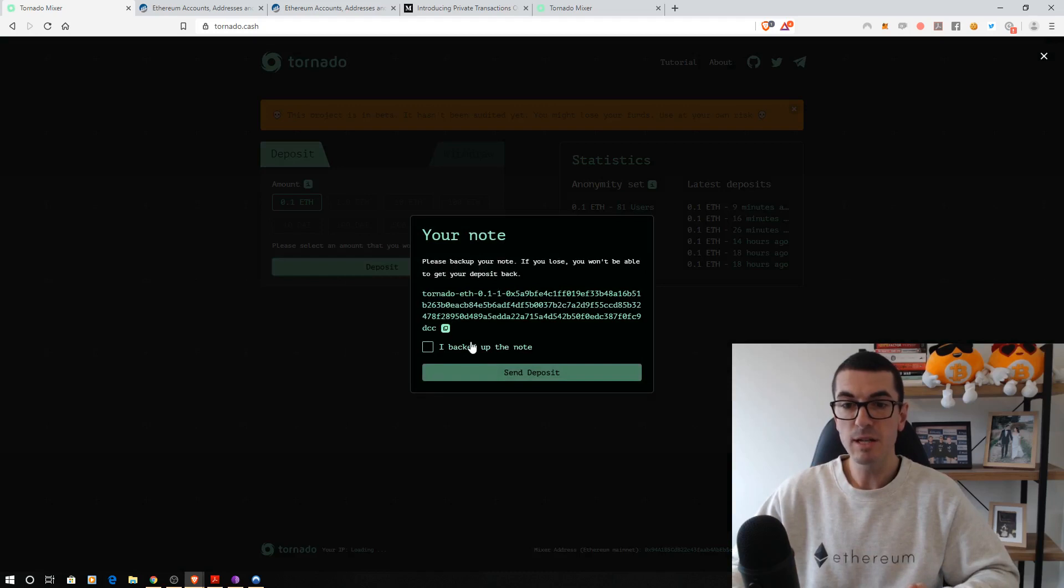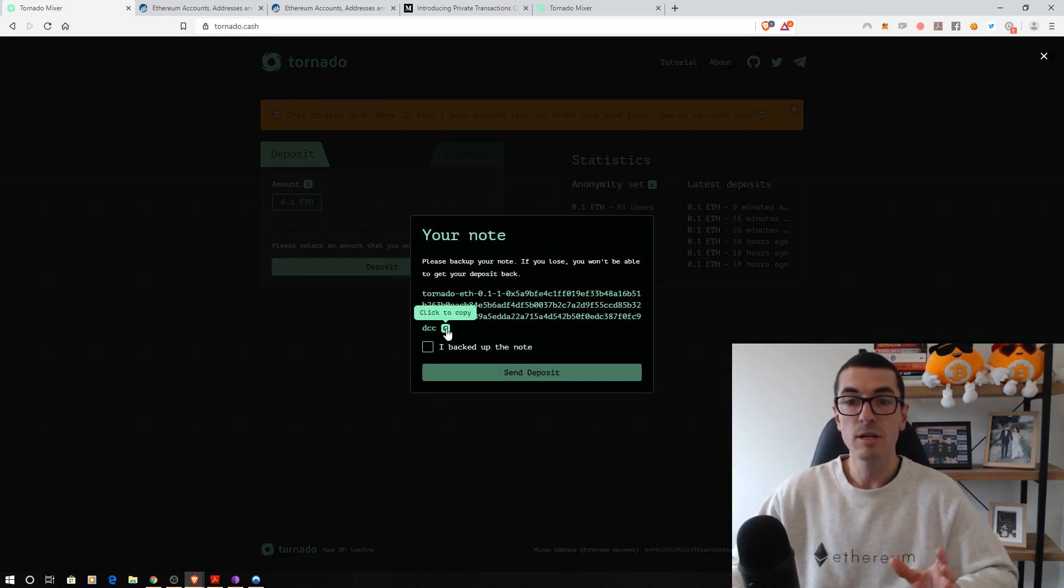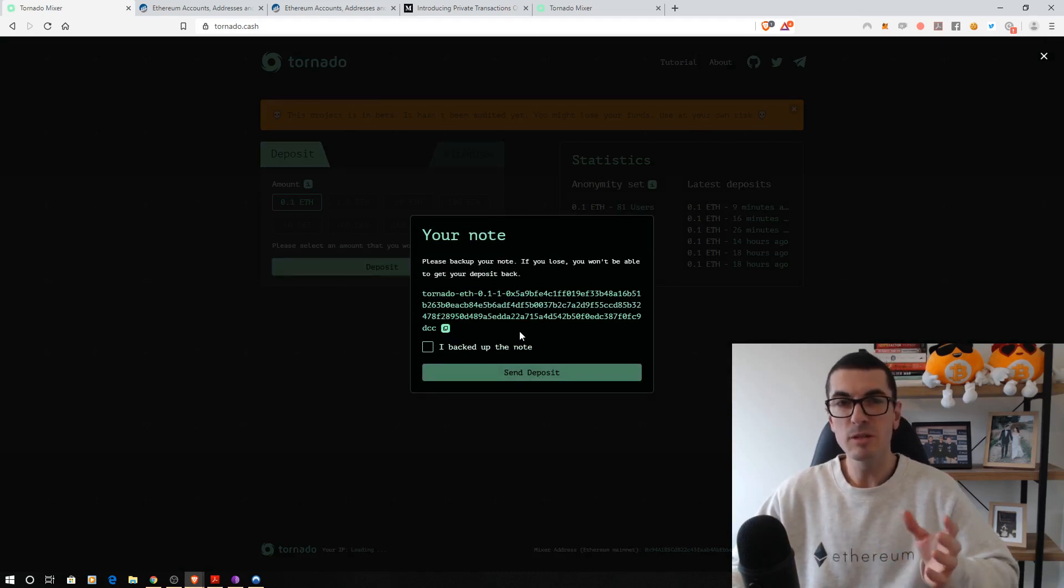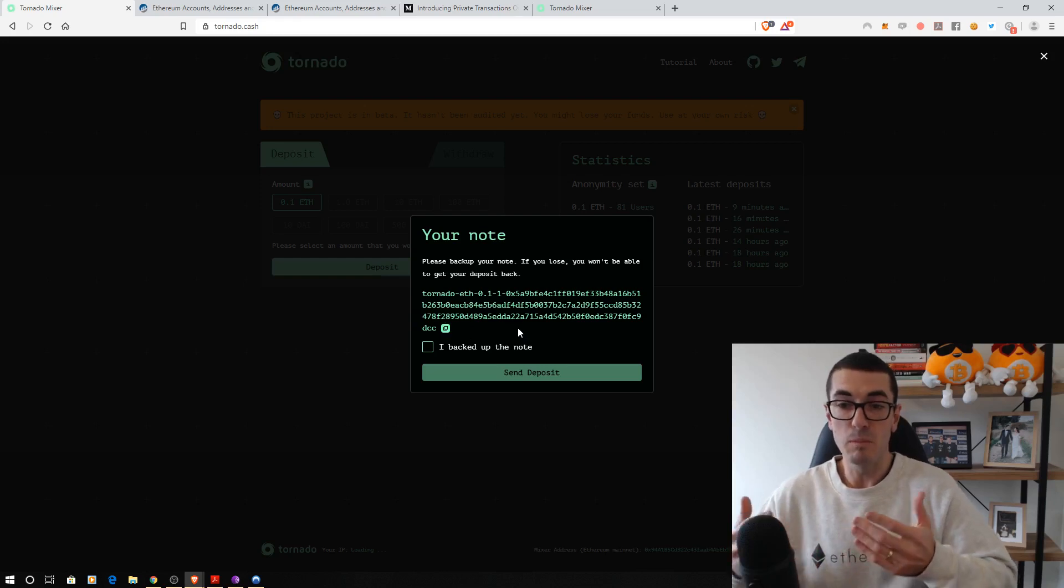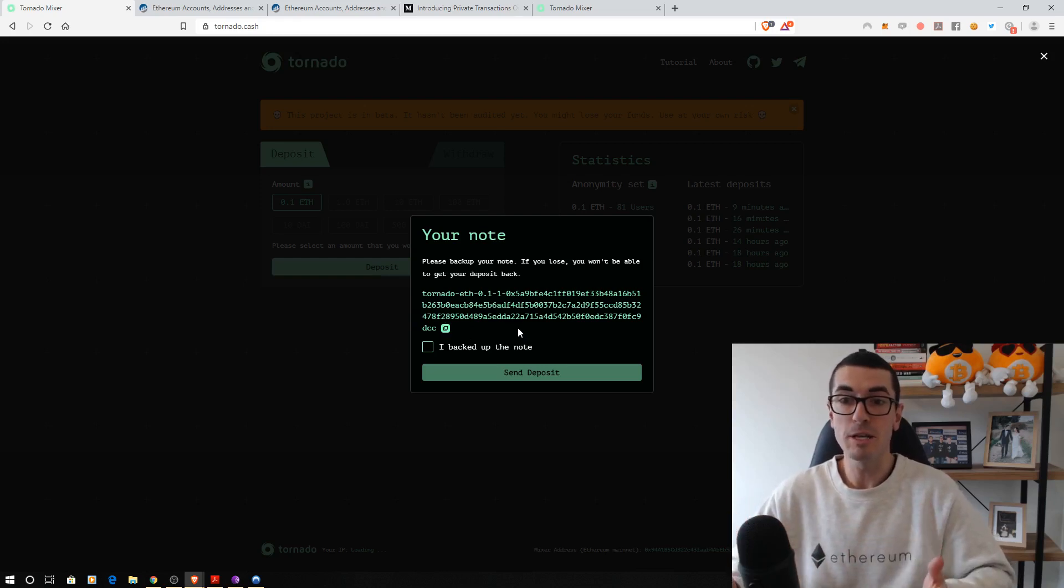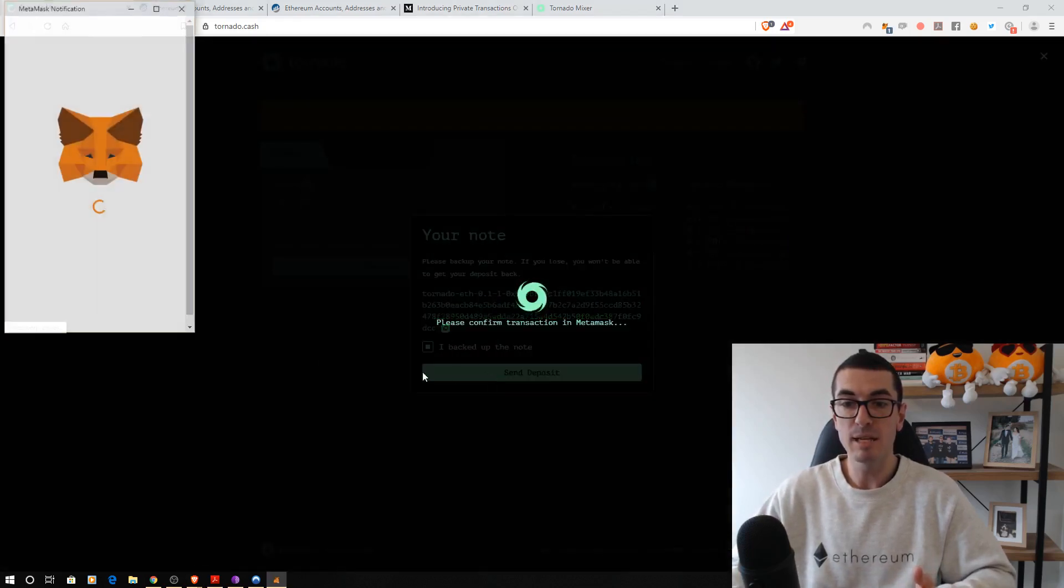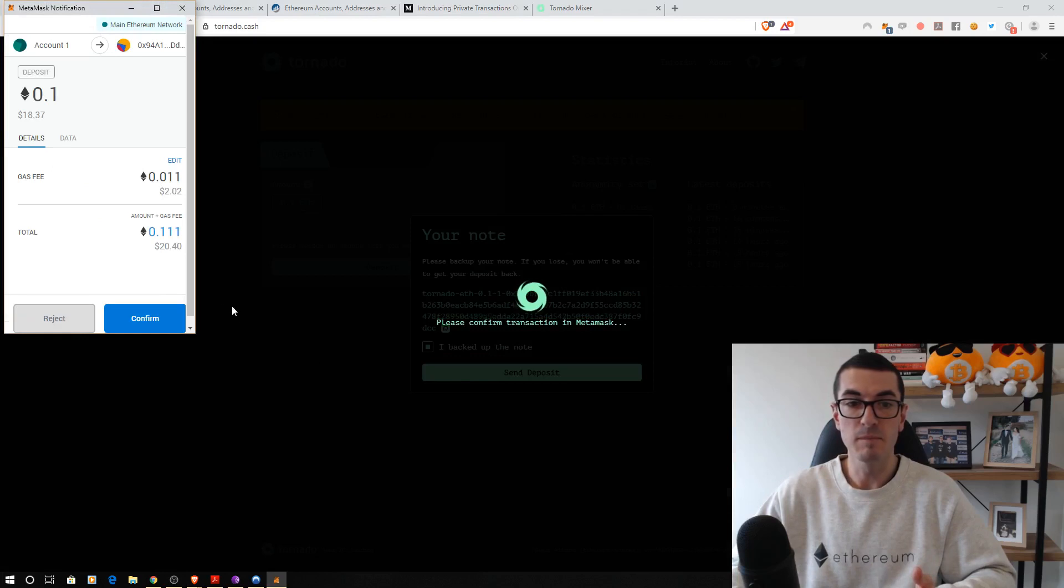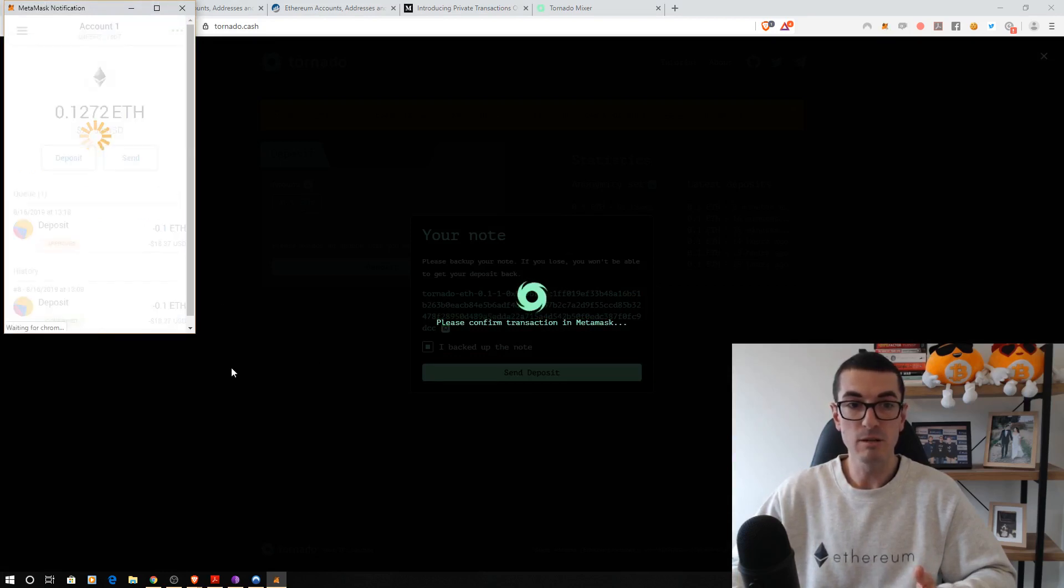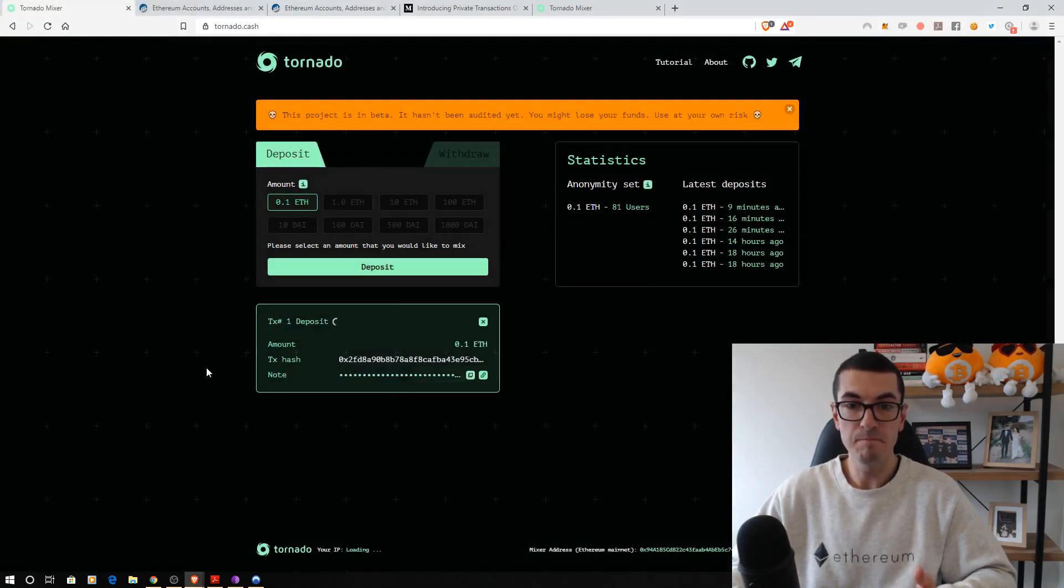It's going to ask me to make sure I've clicked to copy this note. You can think of this similar to a private key. This is your permission, the authority slip for you to get your Ethereum back. So make sure you say that you have backed that up and send in the deposit. Now it's going to ask me to sign this transaction. Let's click on Confirm.